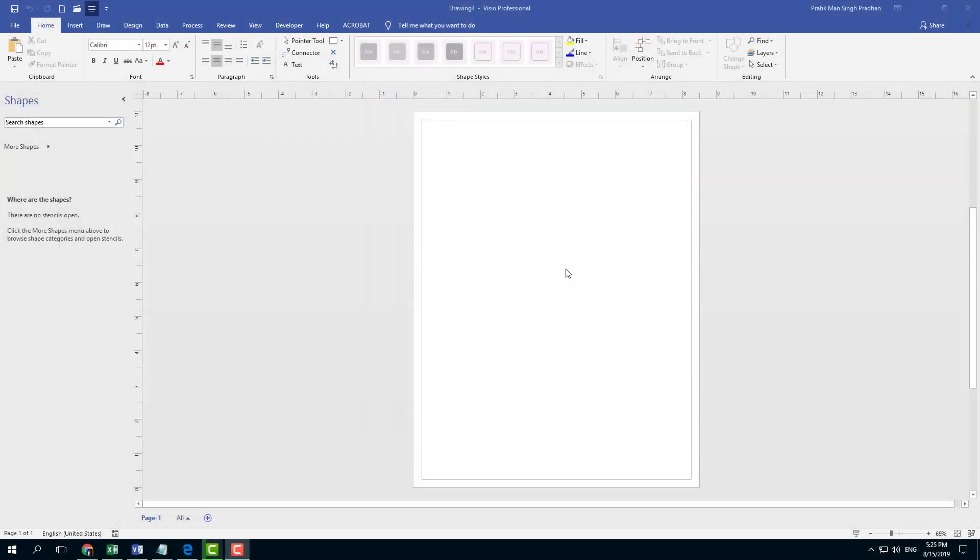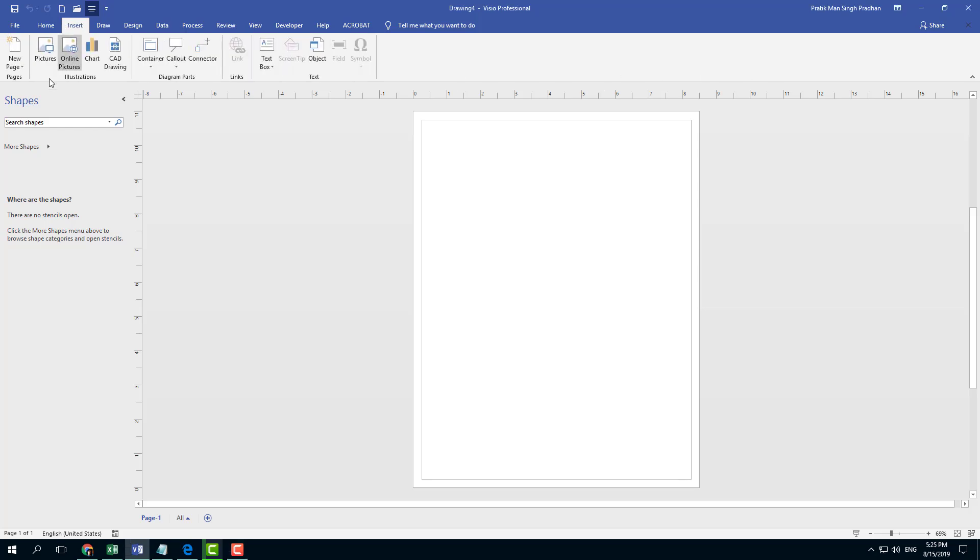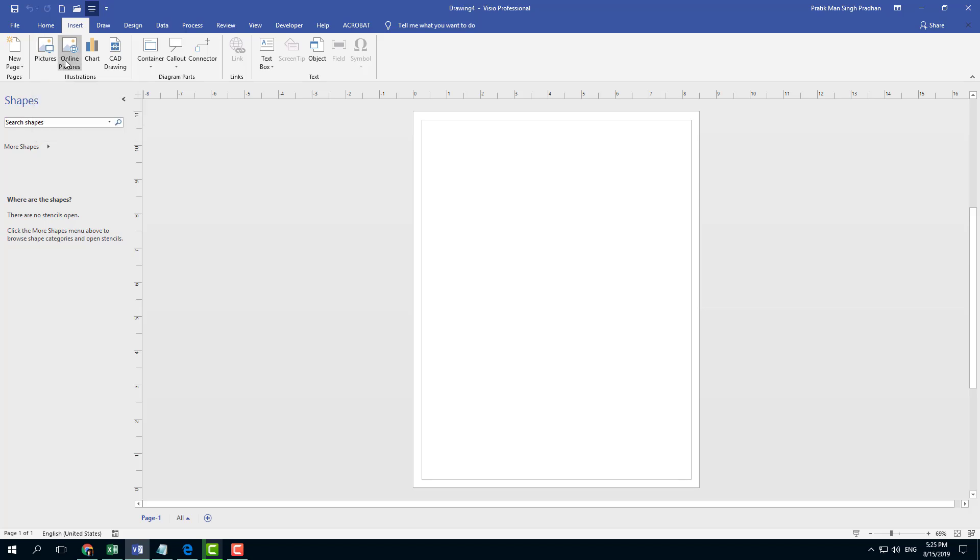In order to insert a picture, you can simply go into Insert right here, and here you can see that you have two options: whether you want to insert online pictures or pictures. We're going to work with pictures first.